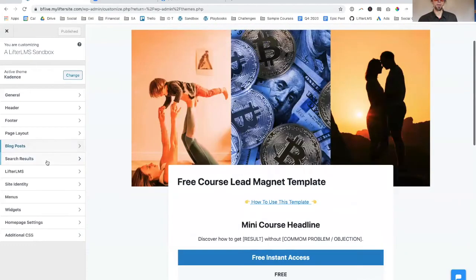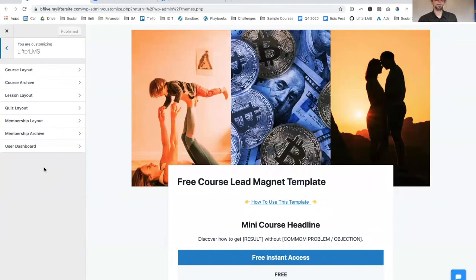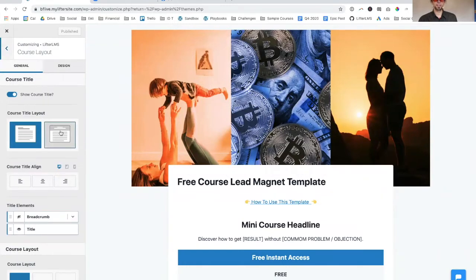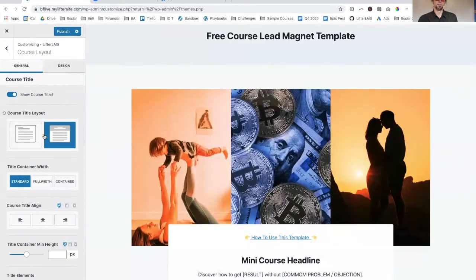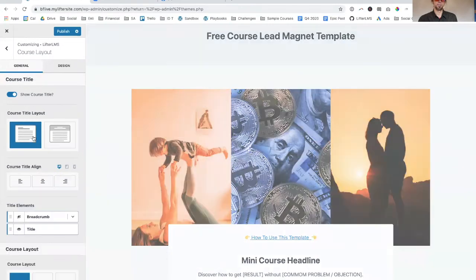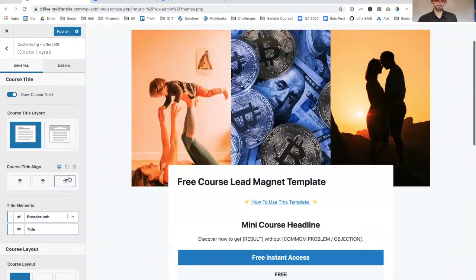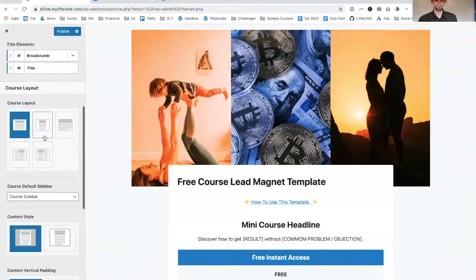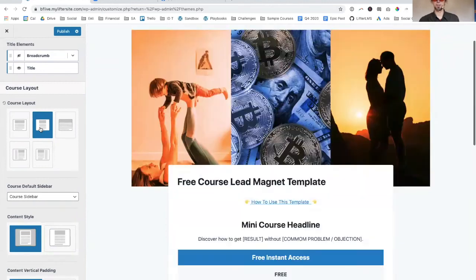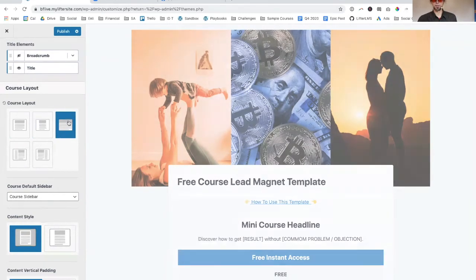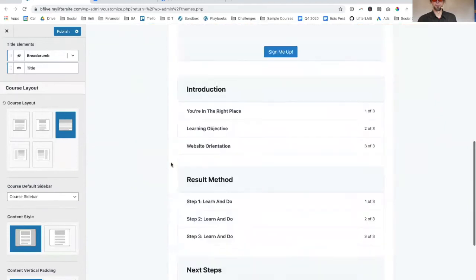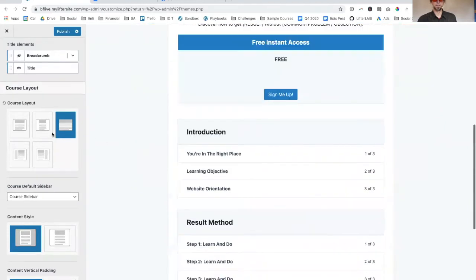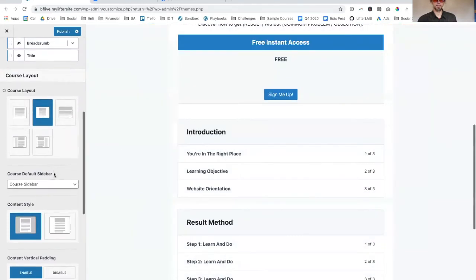A lot of course creators don't start building their email list soon enough. We put together this free course lead magnet template that you can use. If you play around in here and Lifter, you can change the layout. There's all kinds of different options that Cadence has. You can go super skinny if you want to, you can go super wide.